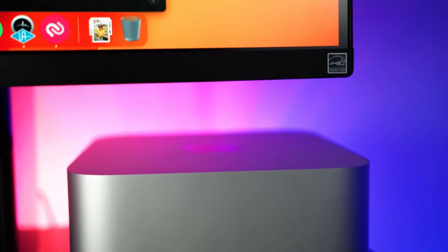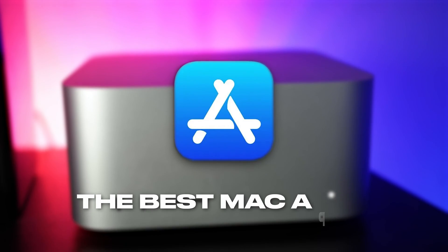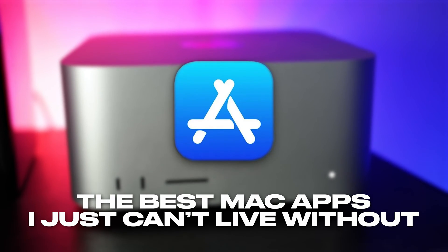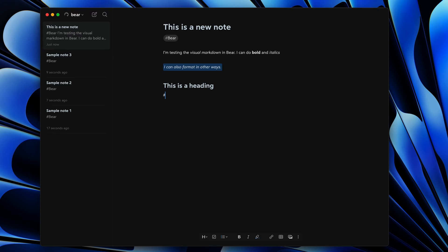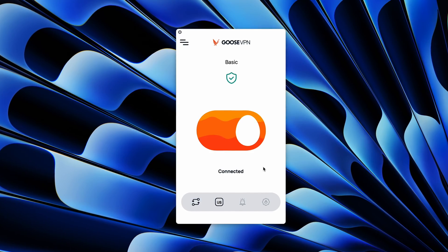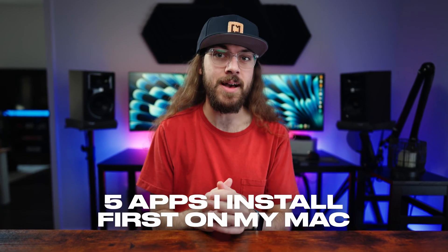As a longtime Mac user, I've spent many hours finding the best Mac apps I just can't live without. From productivity to security, here are the five apps I install first on my Mac.